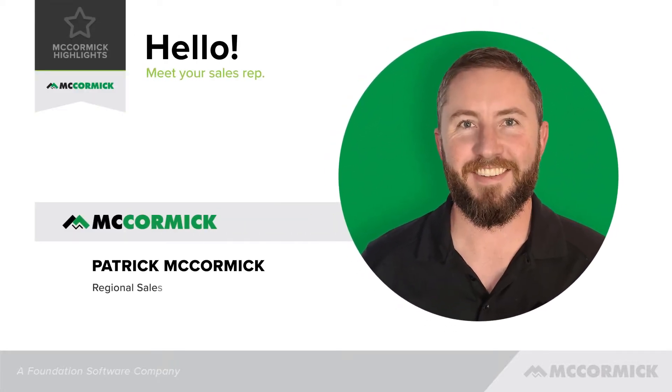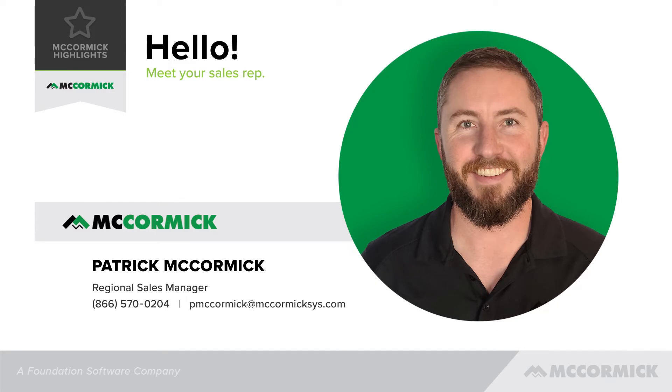This is Patrick McCormick with McCormick Systems. Today we're going to go over how to build temporary assemblies.